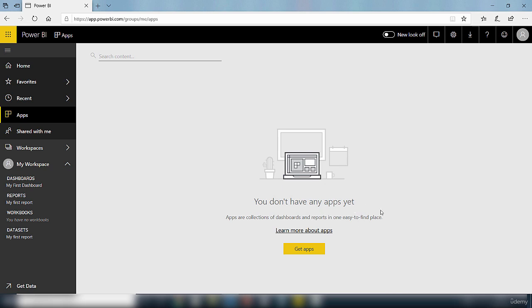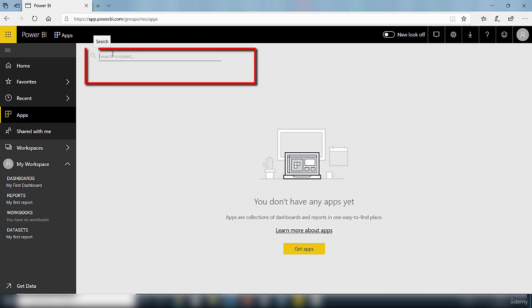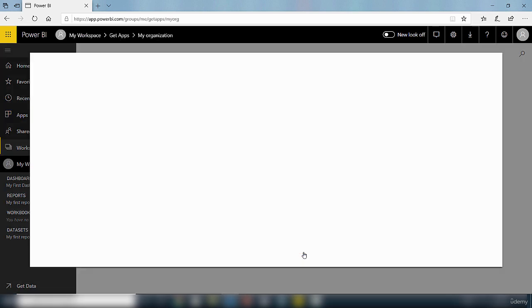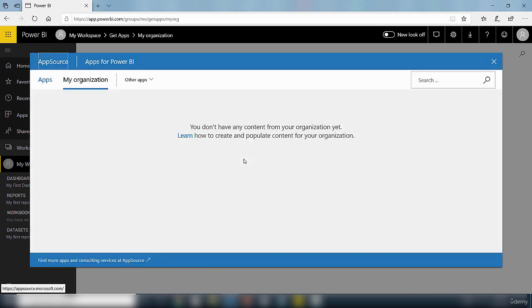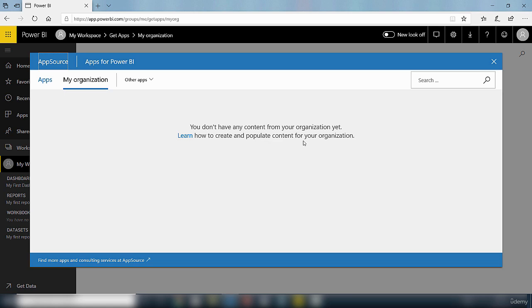If you want to get an app or search for an app, you can search for it here under the search bar. Or you can click on this get apps option. Click on that and that will open up the location. It tells me here I don't have any content from my organization.